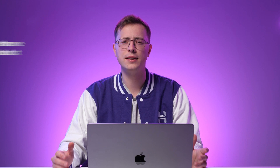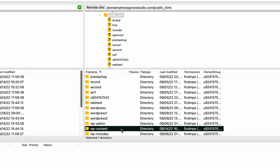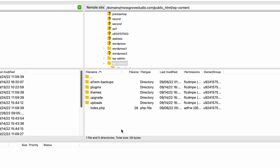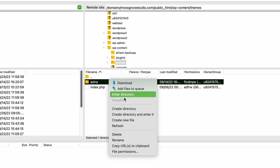Users who don't have access to the WordPress admin dashboard can use an FTP client to access the website files. The FTP method also helps solve the error message 'deletion failed, the theme requested does not exist,' which generally appears when the initial deletion process fails to remove all the theme files from your site. So, the first step is connecting to your FTP. After that, find the WordPress content folder in the root directory and open up the themes folder. Locate the theme you want to delete, right-click it and select Delete.